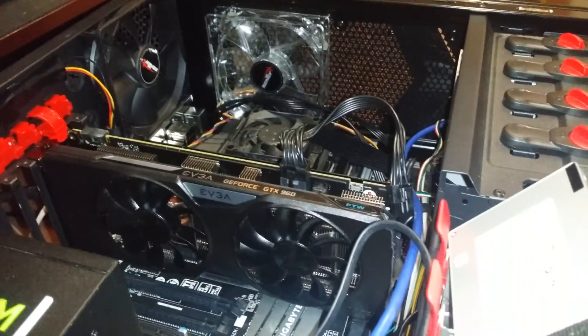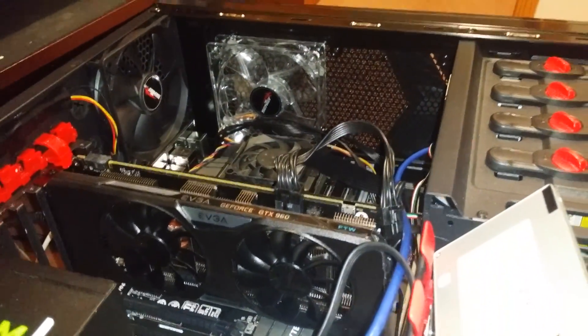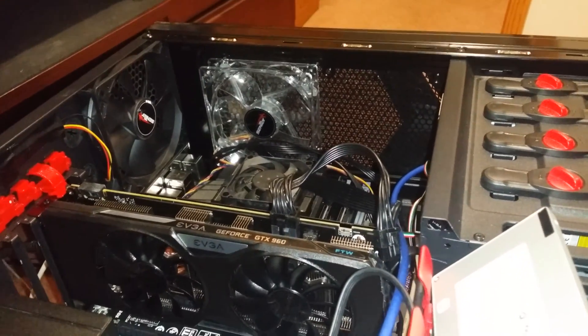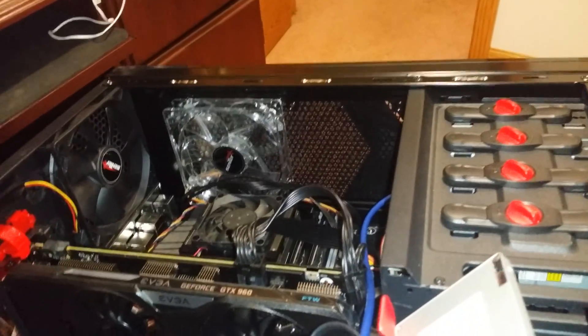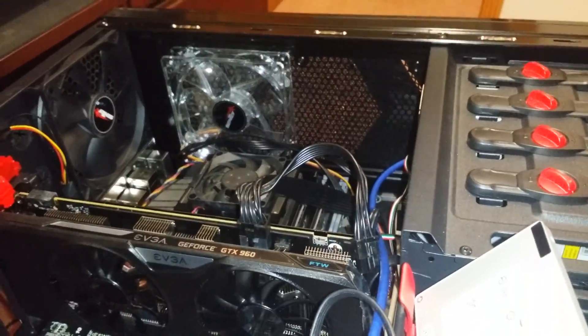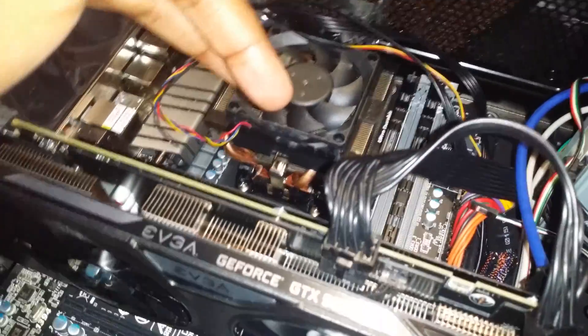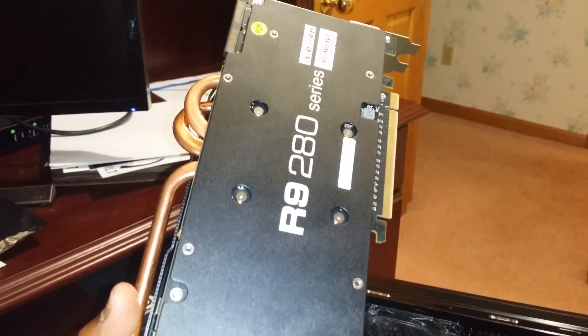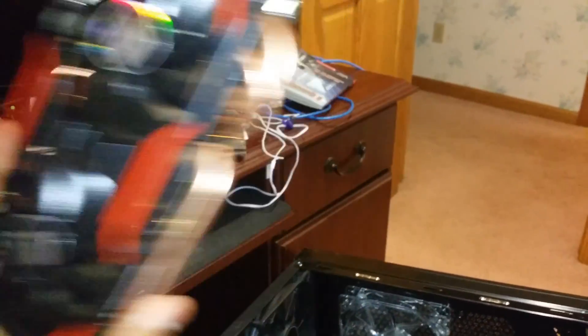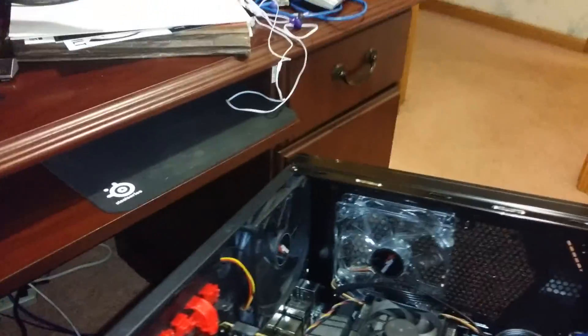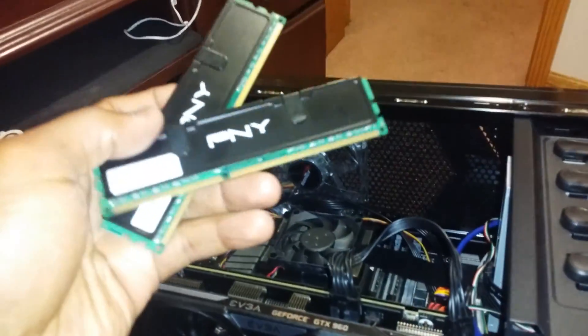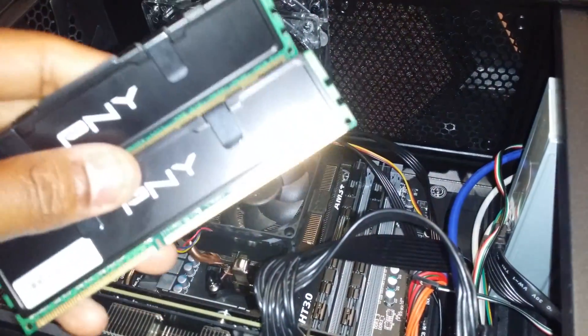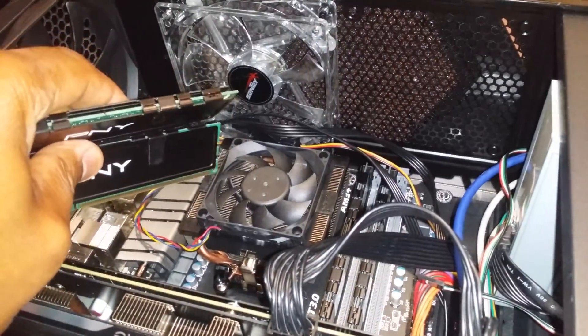Basically I built this computer a few months ago for my son and it worked for a little while. It worked for about a month and a half and then it kind of blew out. So what I did was I filed a warranty on everything. I got the new motherboard in, I got the new power supply in, and I also got the new R9 280 series replacement in. I did not do the warranty on the RAM or the CPU, so this is the original RAM and that is the original CPU.